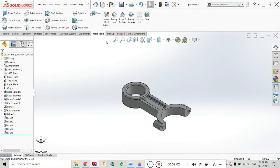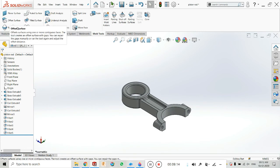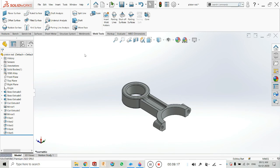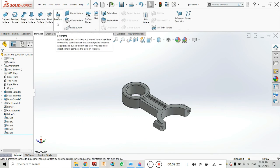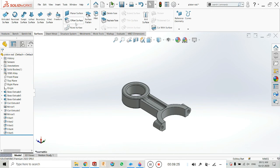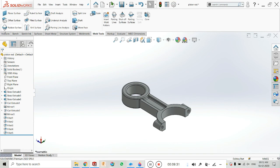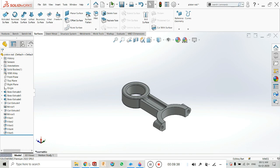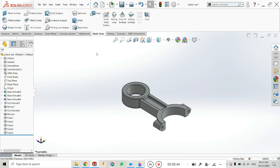In the next tutorial I will explain undercut analysis and parting line analysis. I also want to mention the planar surface, ruled surface, filled surface, offset surface, radiated surface, and lofted surface — these were all covered in the surface and sheet metal tutorials. You can also see filled surface, ruled surface, offset surface, and planar surface are present here in the mold tool as well, so there is no need to analyze them again. All those tutorials are in the description. Thank you for watching.